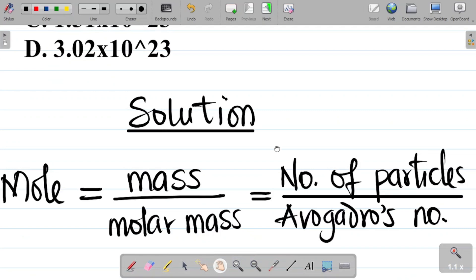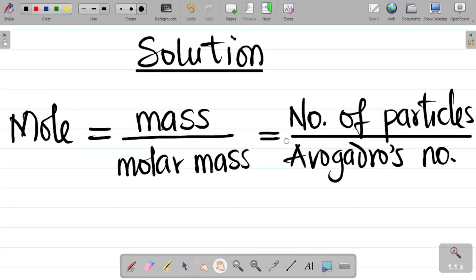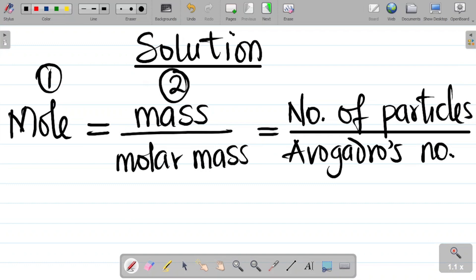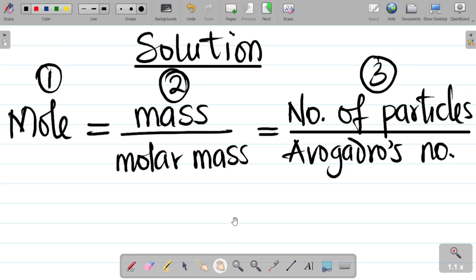This equation has three parts: the first is mole, the second is mass over molar mass, and the third is number of particles over Avogadro's constant. For any question, we only work with two of these parts — the two that are relevant depending on what is given in the question.